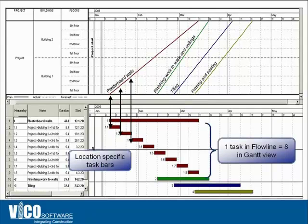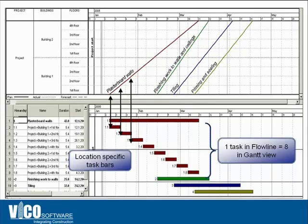In the Gantt chart view, for every single location in an activity-based schedule, you have to create a separate task. For example, you have plastering for drywall on the first floor, second floor, and so on up to the eighth floor — every single activity for each location is a different bar. In the Flowline view, however, you only have one line representing one crew, the drywall crew, across several locations. So instead of eight tasks, you only have one to manipulate and define.